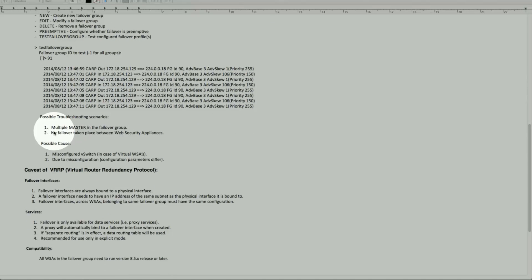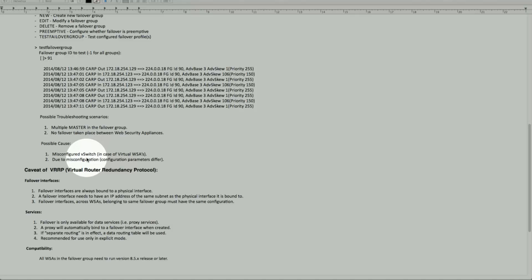A possible troubleshooting scenario is multiple masters in the failover group, meaning no failover is taking place between the web security appliances. One cause is a misconfigured virtual switch in the virtual environment where the virtual WSAs are part of the group. Both machines need to be residing on the same vSwitch — that's important. If machine A is on a different vSwitch than machine B, you will have mix-and-match results.